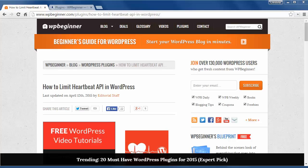Since WordPress 3.6, Heartbeat API allows your browser to communicate with the server using AJAX calls when you're logged into the admin area.